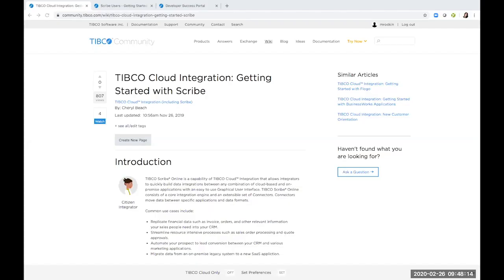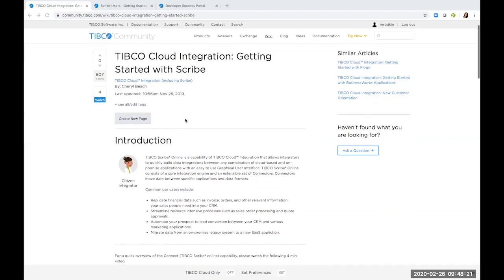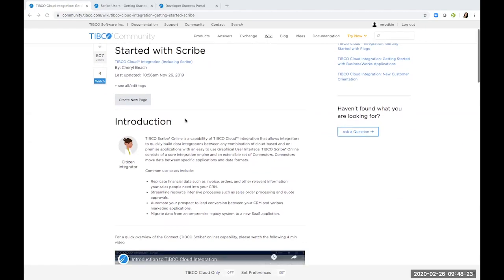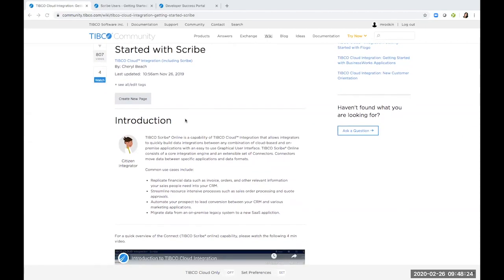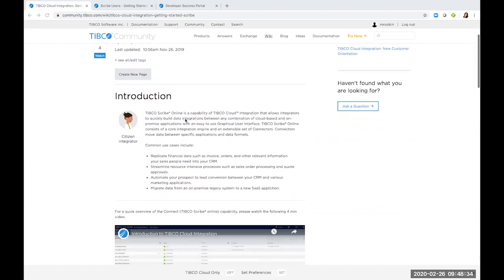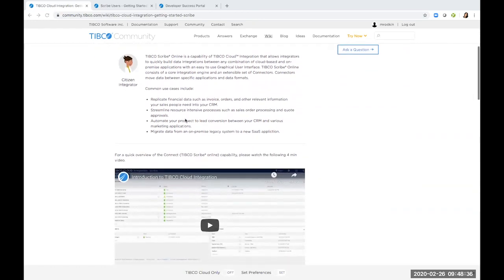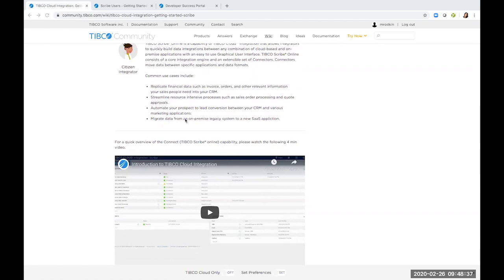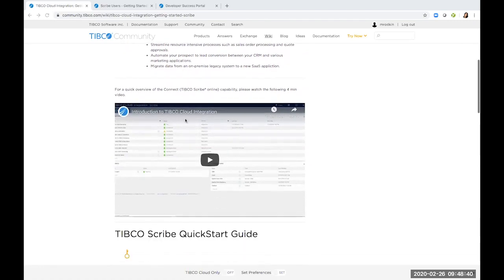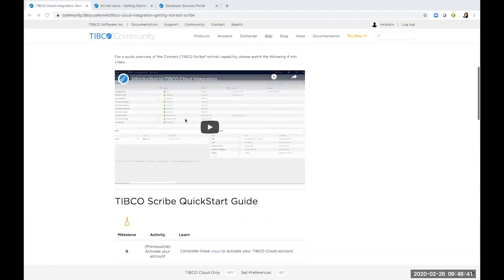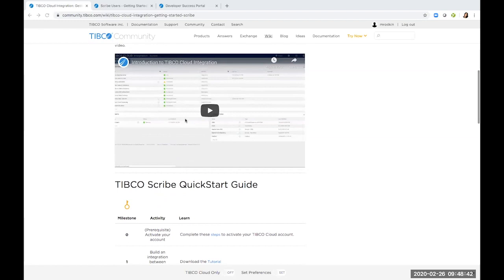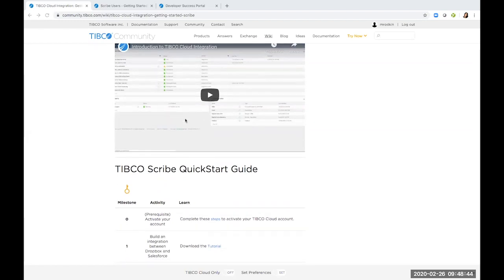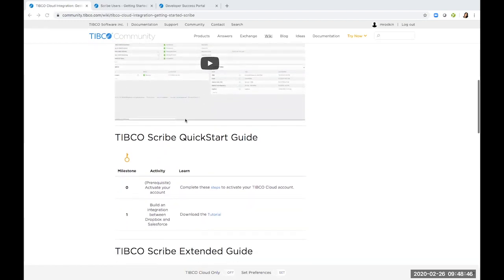The link to Connect helps you to set up and get started with Scribe. You will learn how Scribe allows integrators to quickly build data integrations between any combination of cloud-based and on-prem applications with an easy to use graphical user interface. You have a four minute tutorial on getting started with Scribe basics, and also an extended guide as well for a deep dive into agents, connectors, and using maps.